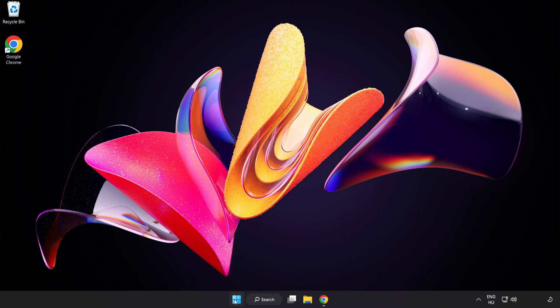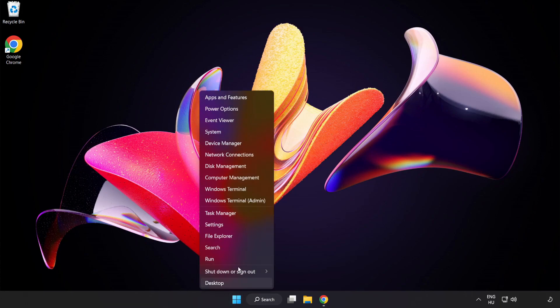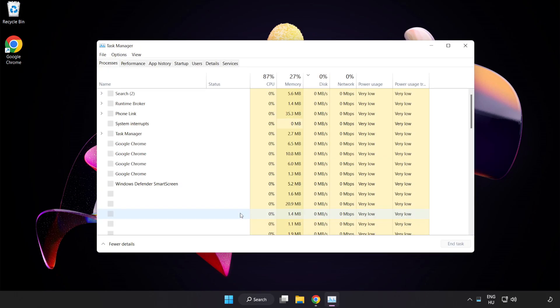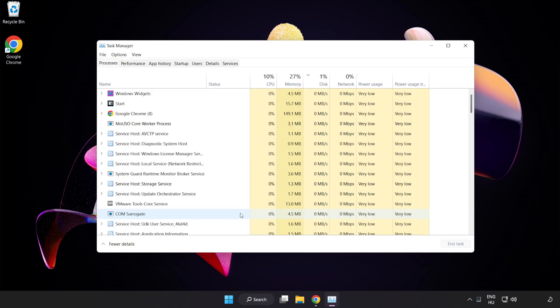Right-click the Start Menu and open Task Manager. Close not used applications.